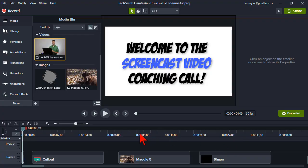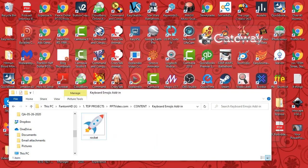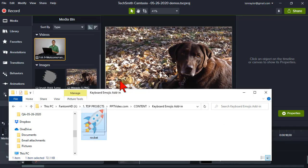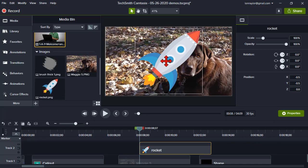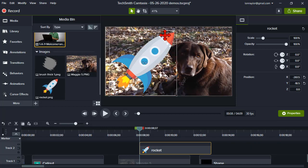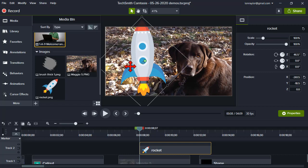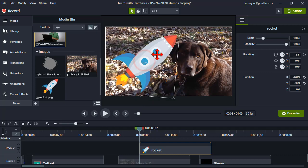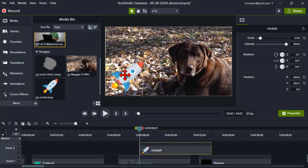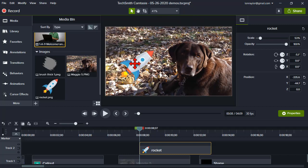If we go over to Camtasia, let's jump in here just a little bit. There's Maggie the Wonder Dog. Of course, what you can do is take any PNG image and put it into your project. Maybe rotate it, animate it, resize it, do all that good stuff.